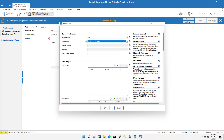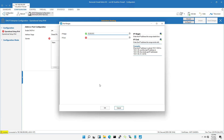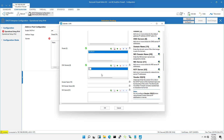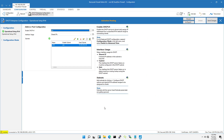I set up a DHCP server for Ethernet interface 1 and configure the IP address range assigned to network devices. Next I set up the gateway IP address. The gateway IP address is the IP address assigned to Ethernet 1. To access the Internet I set up the DNS server address. After completing the DHCP server configuration, save your changes.